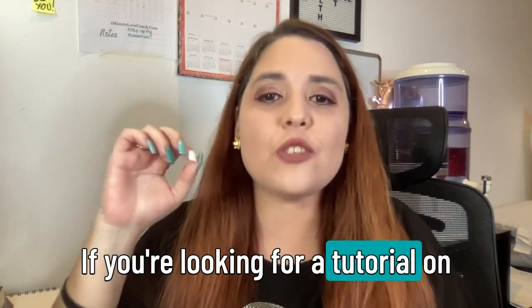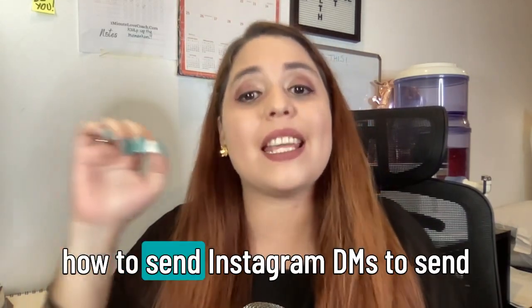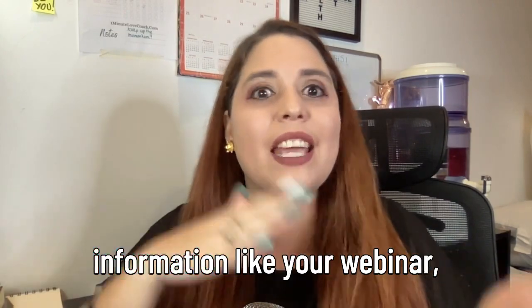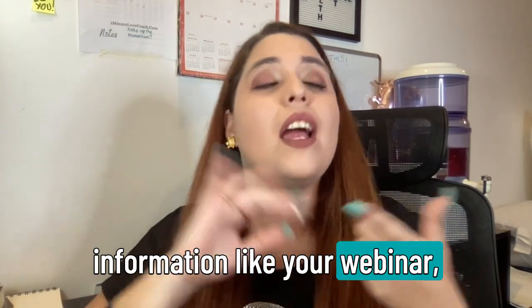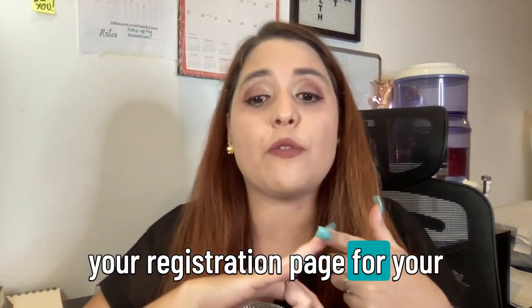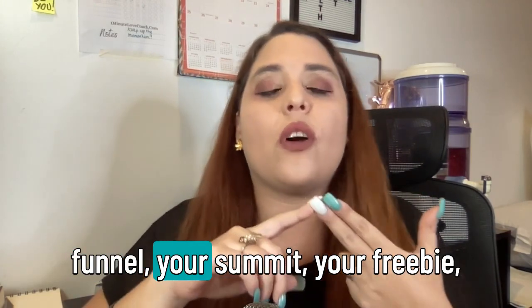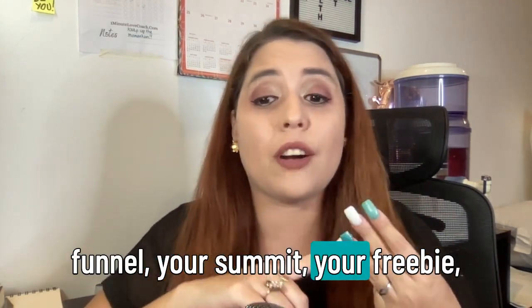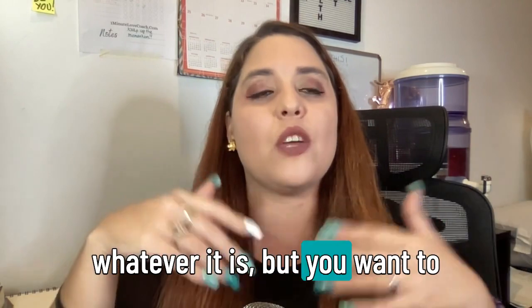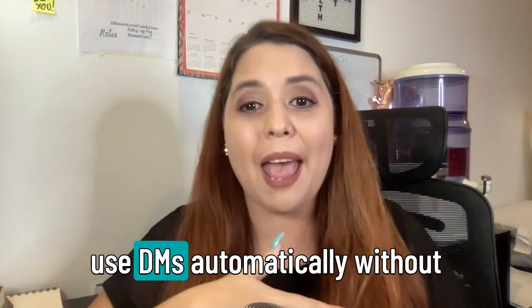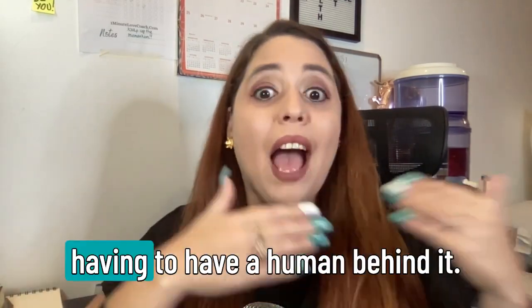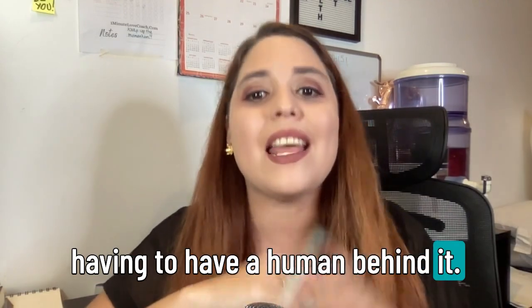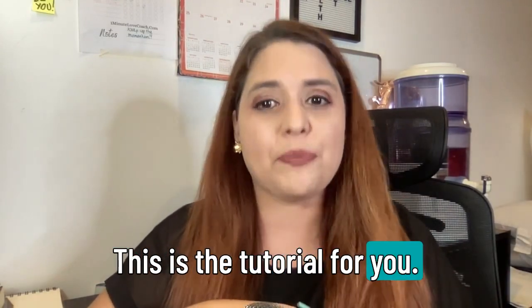If you're looking for a tutorial on how to send Instagram DMs to send information like your webinar, your registration page for your funnel, your summit, your freebie, whatever it is, but you want to use DMs automatically without having to have a human behind it, this is the tutorial for you.